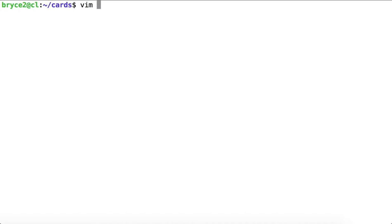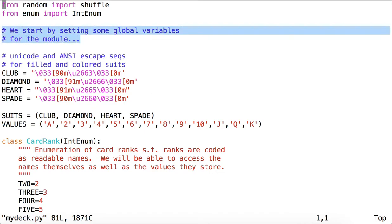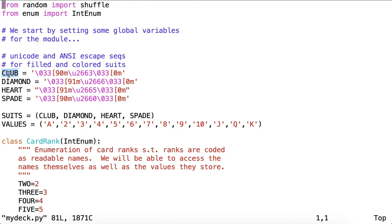Let's begin by looking at a module called mydeck.py. In this module, you'll see we have a class for a deck of cards as well as a class for a card. But these classes are not the first things we see. The first things we see are some global variables, in which we're using the Python convention of all caps to represent these variables. So these global variables will retain their values throughout the implementation of the classes below.